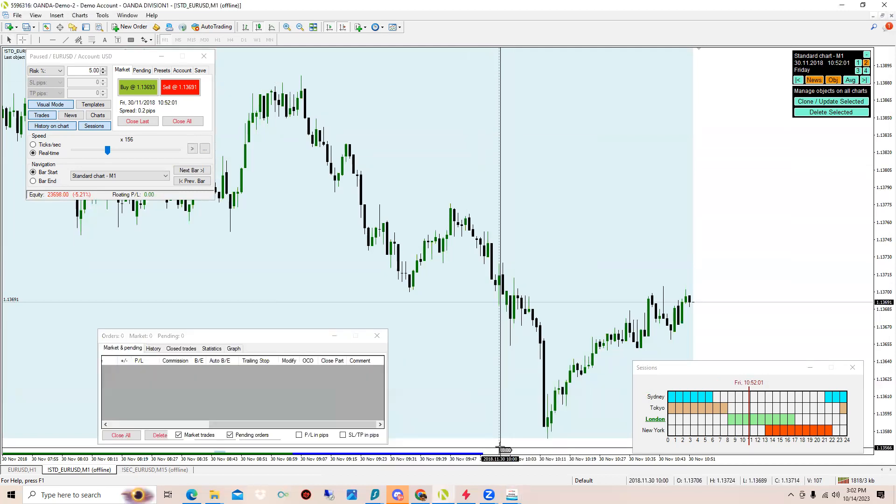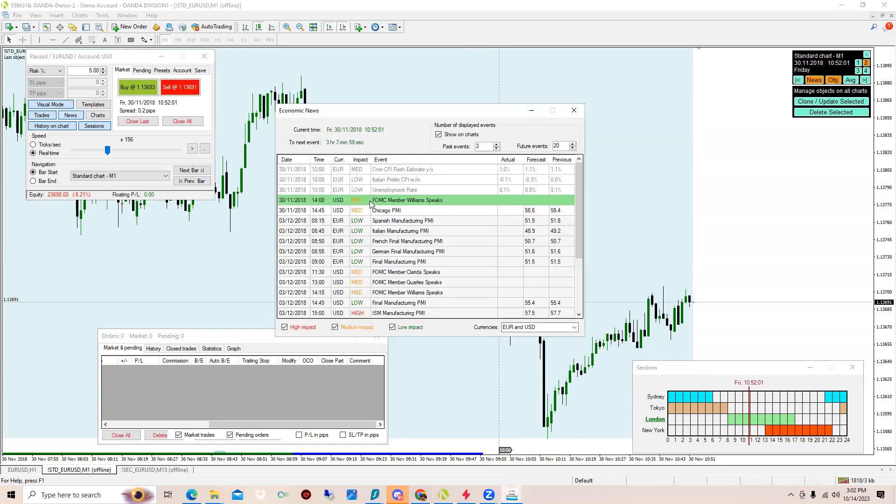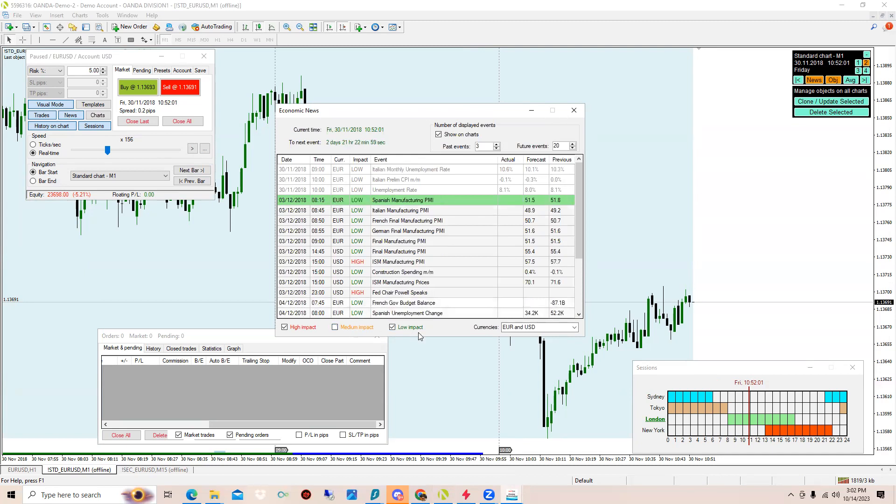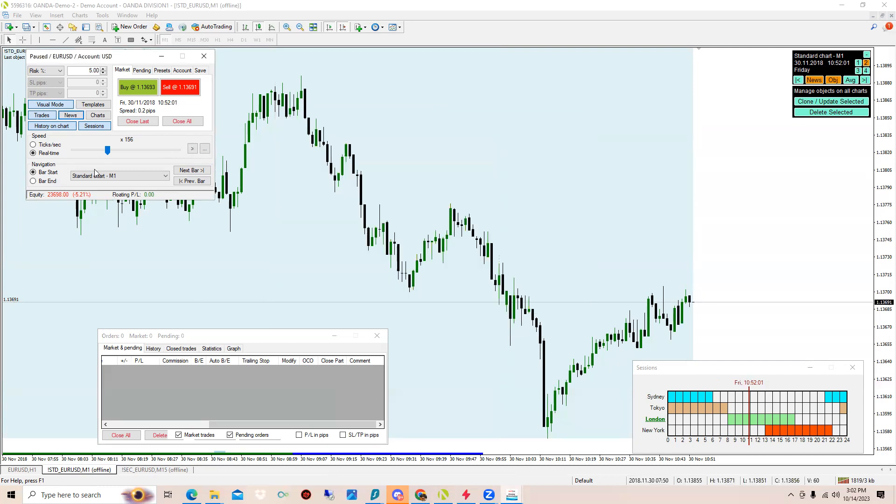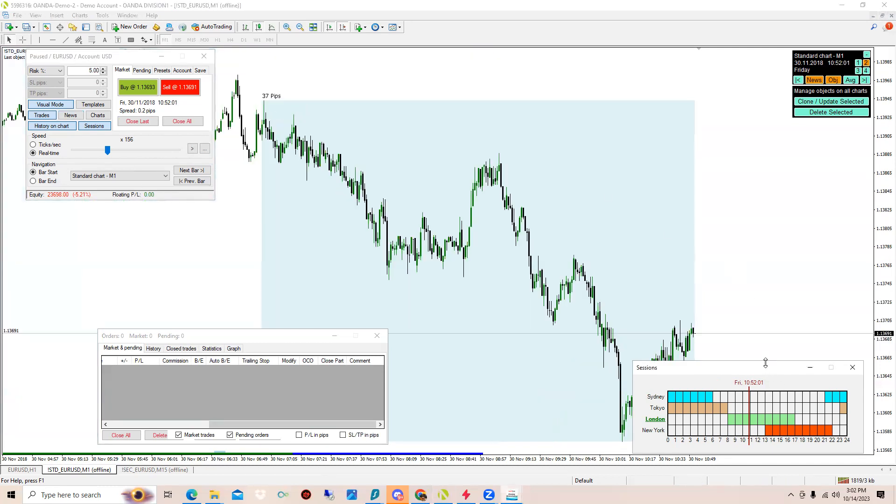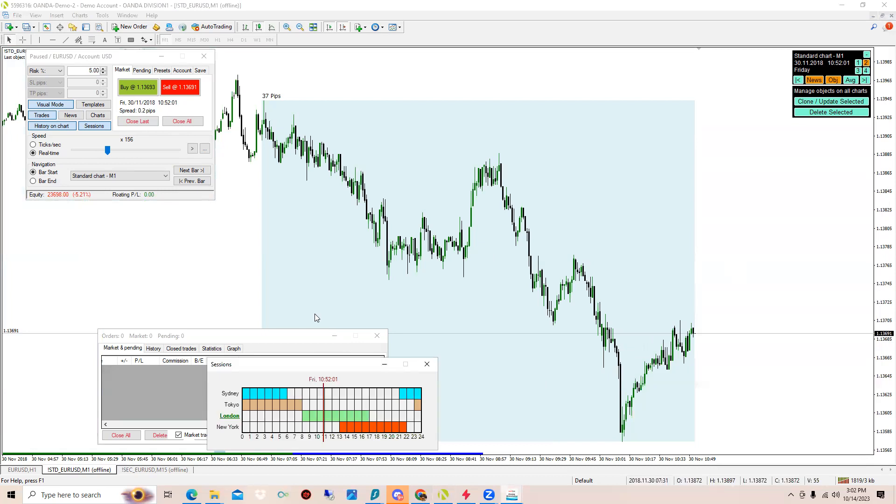We'll quickly see when the news is coming. It'll show you where news is coming, like right here there was news right here at 10 o'clock. It was low impact unemployment rate. I don't know how that's a low impact. I don't trade Euro, but you could change that.